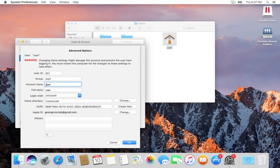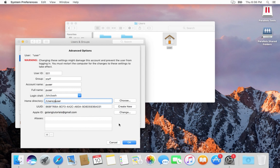This is the user admin. Right-click and select Advanced Options. I am going to change the account name to puser, full name puser, and the home folder to /users/puser. Then click OK.